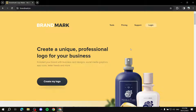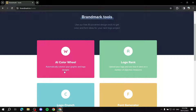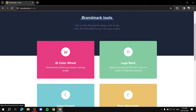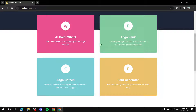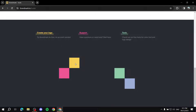It includes a lot of tools to use. If you go to Tools, you can see all the tools they provide: an AI color wheel, a logo rank, font generator, a logo crunch, and it even gives you ideas. So if you created a logo but you're still not sure about it, it's going to give you generated ideas similar to your logo but different in a better way, and then you can just pick one.